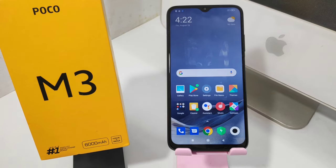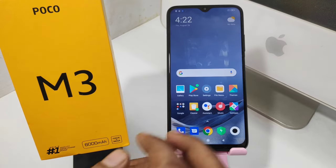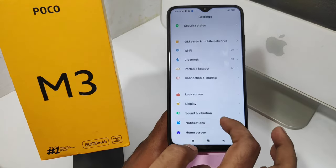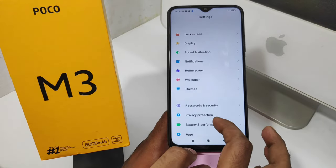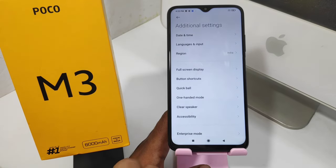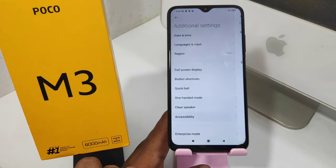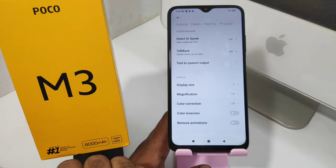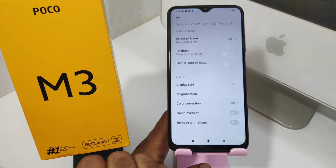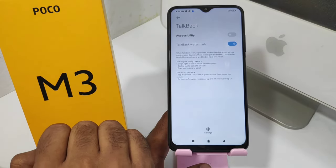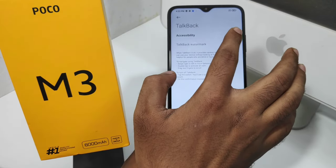First, open the Settings, then open the Additional Settings option. After that, click the Accessibility option. There is a Vision option at the top of the screen — press that. In there, there is a TalkBack option — press that. After that, press the Accessibility option and it will get enabled.